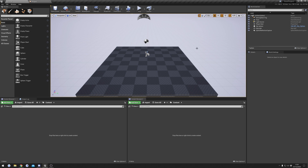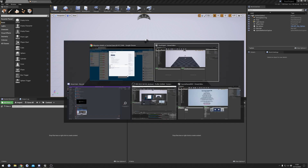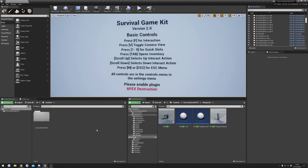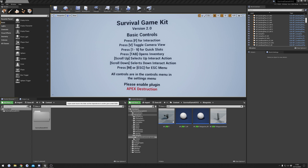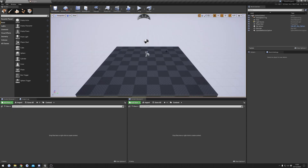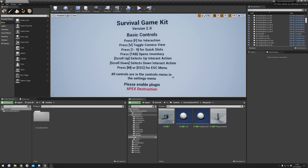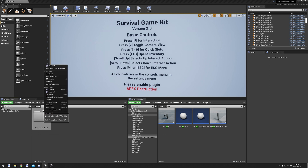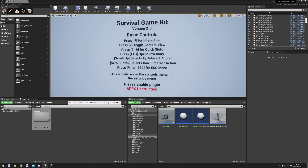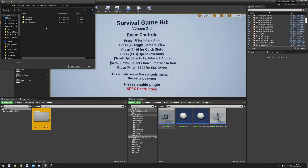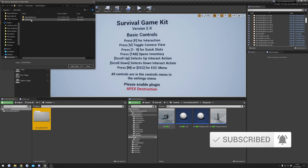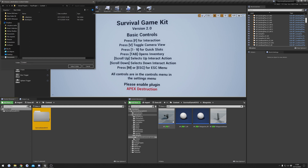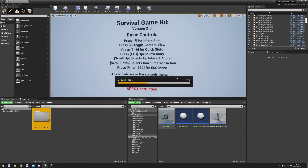Our project has restarted. First thing we're going to do is go back to our Survival Game Kit v2 project, right-click our main project folder, and hit the migrate option. Once our project's restarted we can head back over to our Survival Game Kit project, right-click the main project folder, select migrate, and hit OK. Find your project that you're migrating to, select the content folder, and hit select folder. This might take a second to copy over the files.